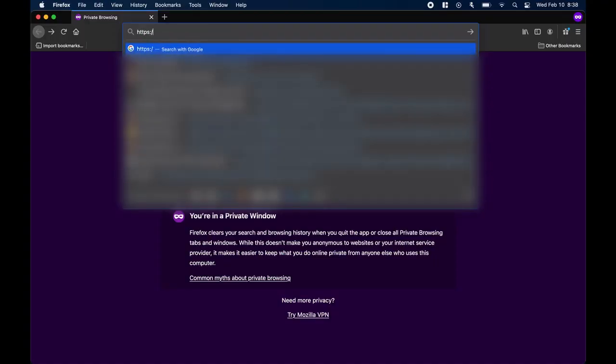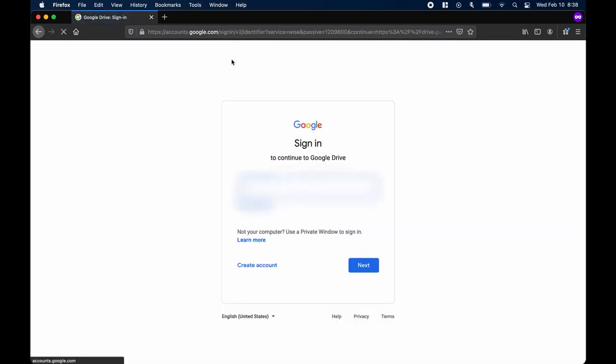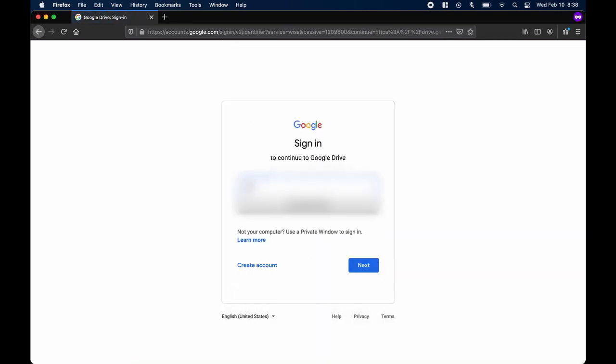To access Google Drive, open up a web browser and type in HTTPS colon forward slash forward slash drive dot google dot com. Log in with your school email address and password.